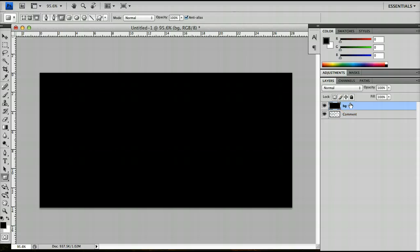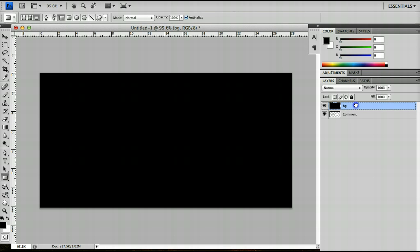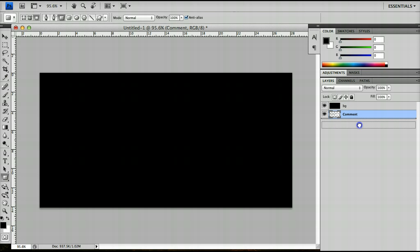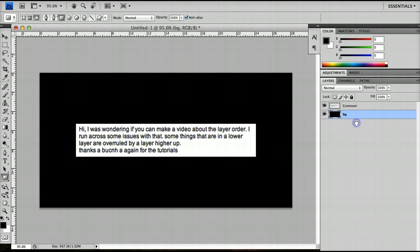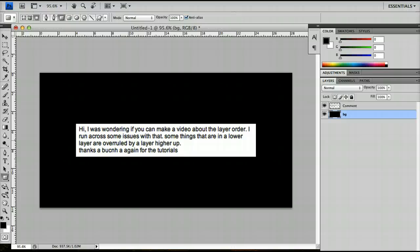The way to change this is by dragging the comment up until you see the solid line appearing above the background layer, or by dragging the background layer down until you see that solid line below the comment layer. This is what happens when you do that. It's often necessary to reorder the stacking position of the layers so you control what layers appear in front of what other layers.